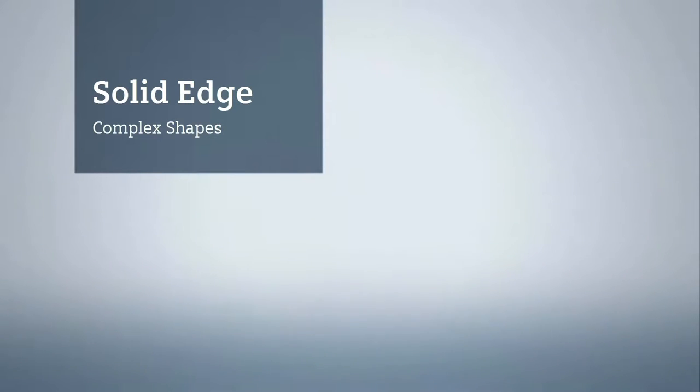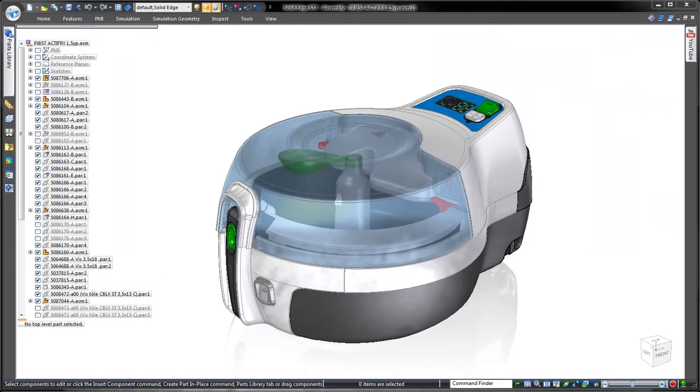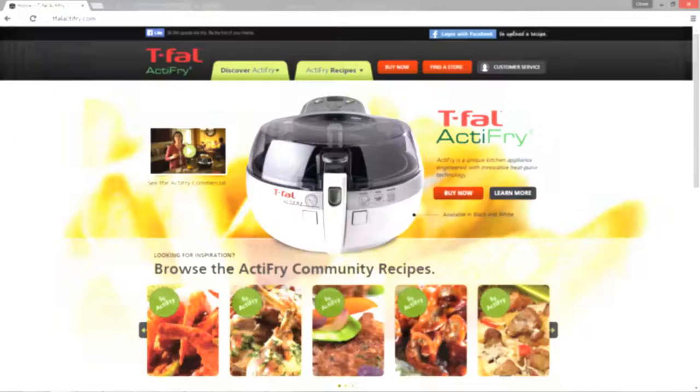Solid Edge delivers intuitive tools for complex shape construction, a must for designers of ergonomic and aesthetically pleasing consumer products.